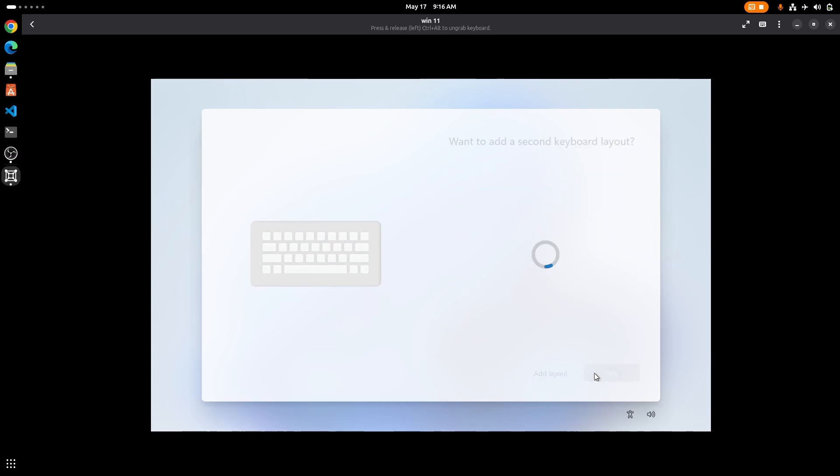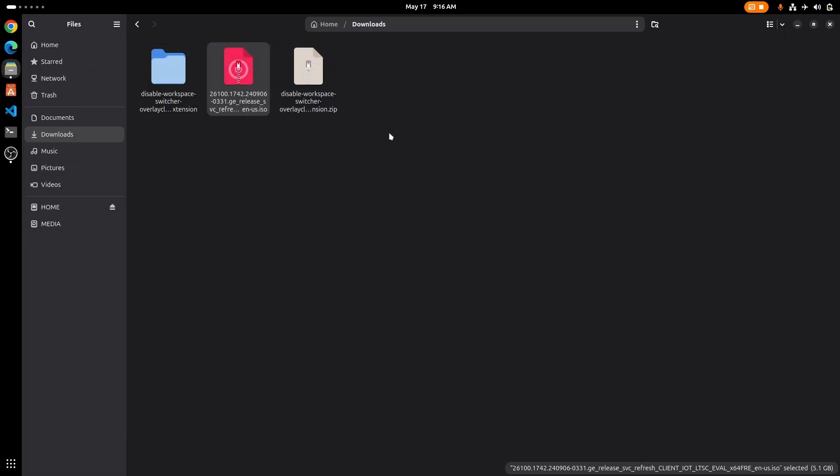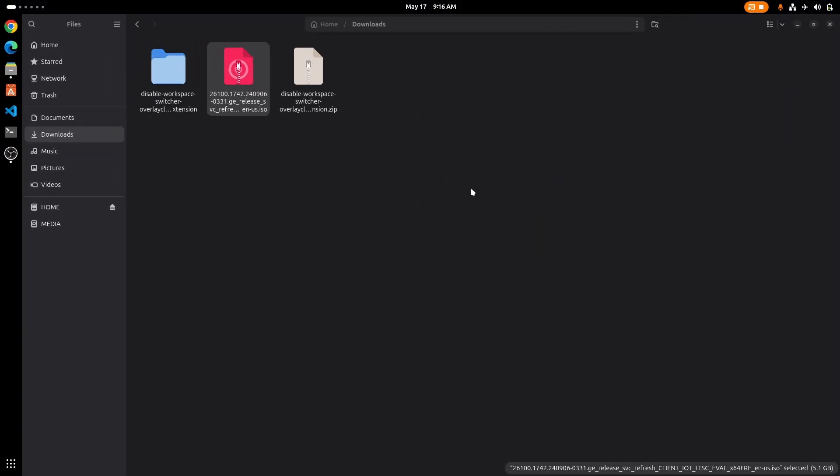We are disconnecting from internet so that we can create a local account. But if you want to use Microsoft account then you don't need to disconnect from internet. So I'm going to restart my virtual machine so that I can create a local account.